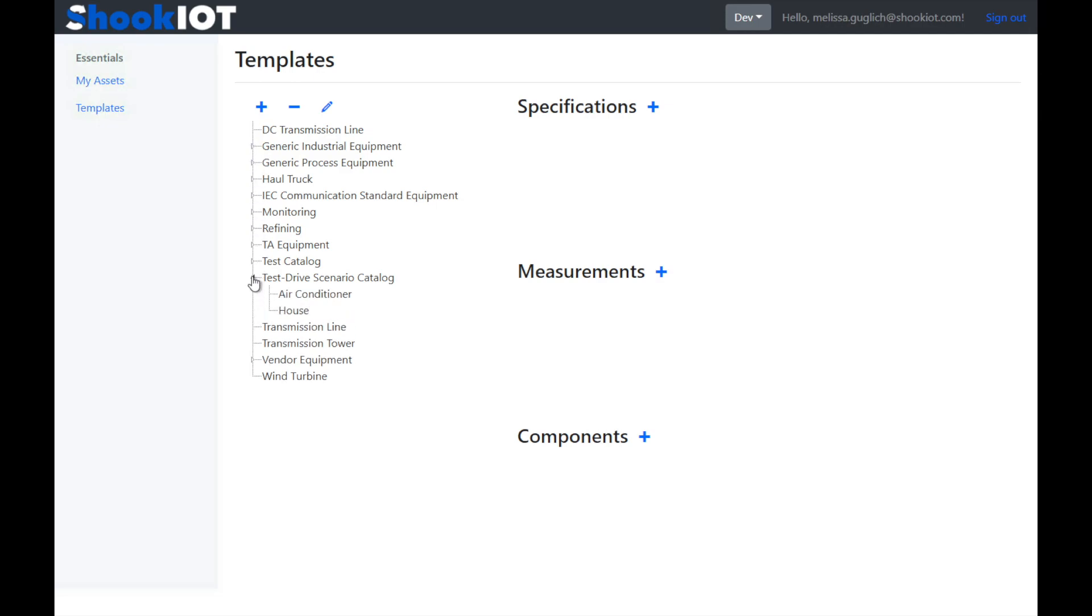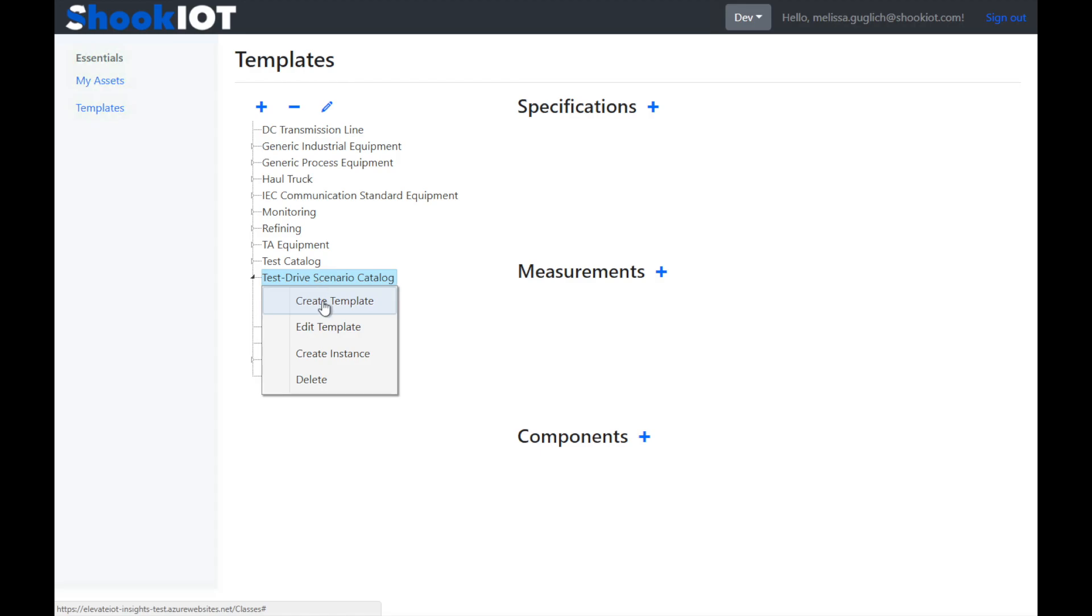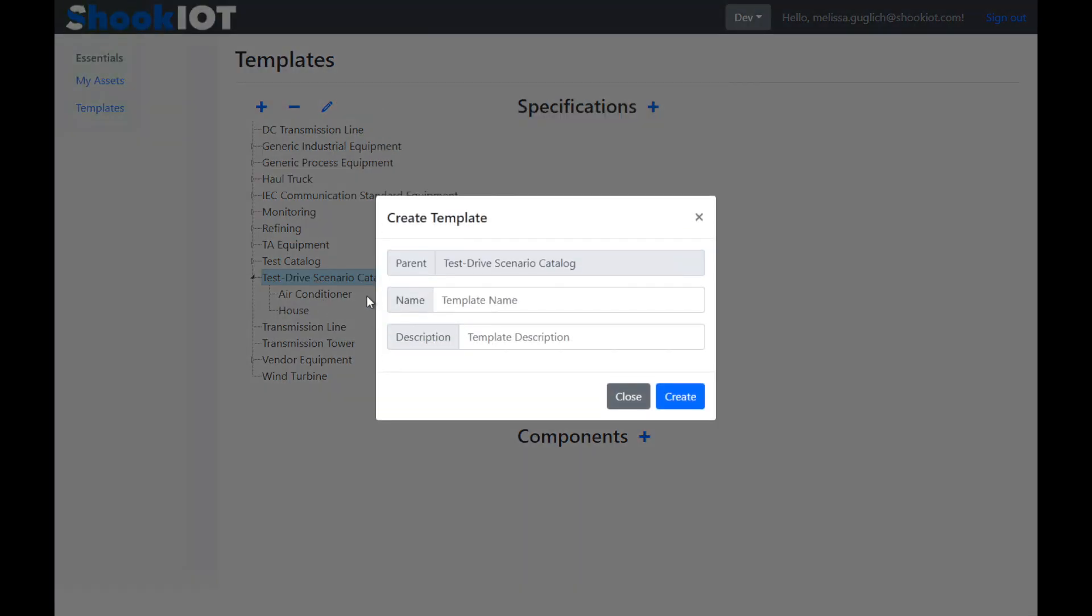Currently, our demo is only using two template types, one for house and one for the air conditioner. Let's add another one. We're going to set up Jerry with a solar panel system on his house to help cut down on his natural gas bill. We can create a new template and call it a solar panel.